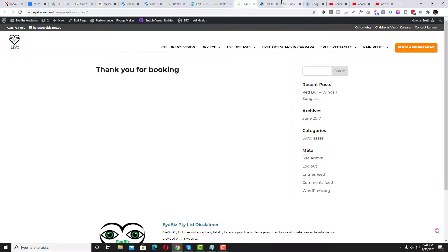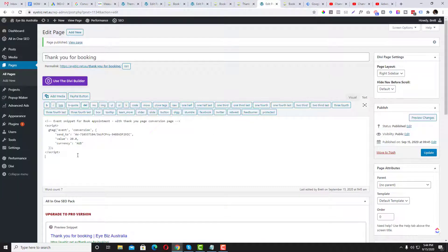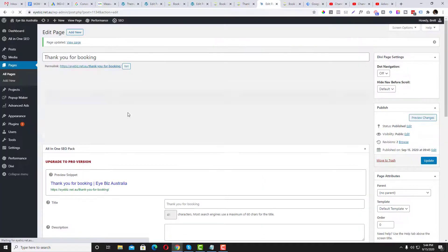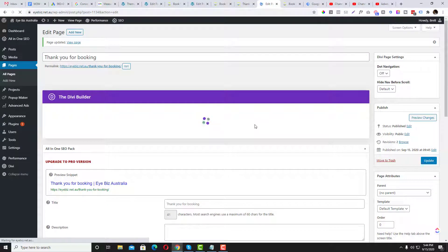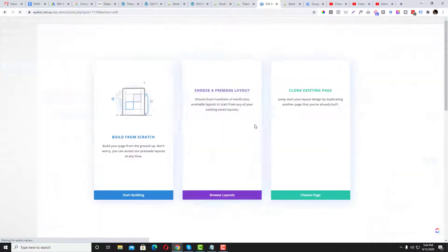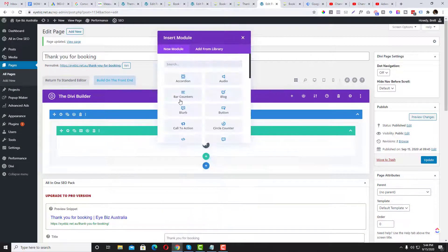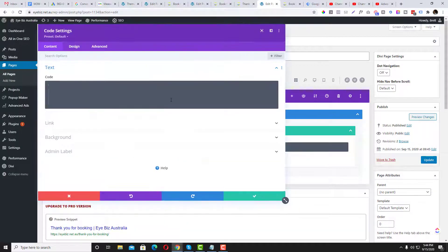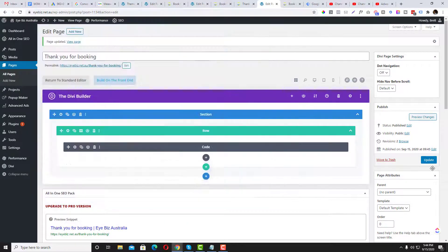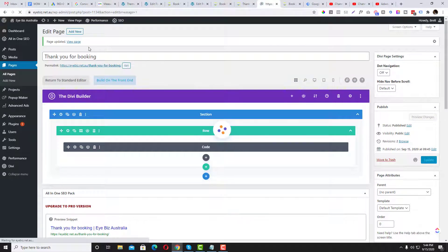The thank you page should be clean and just display a thank you message with the conversion script added. You need to put that conversion code into your thank you page.